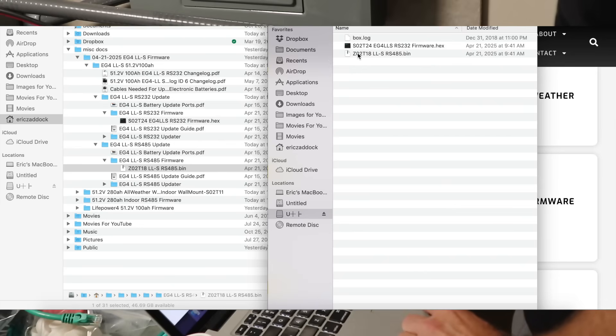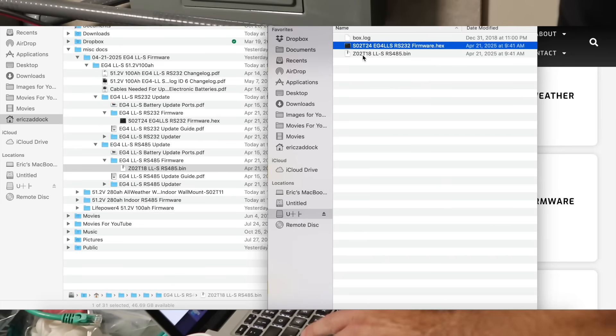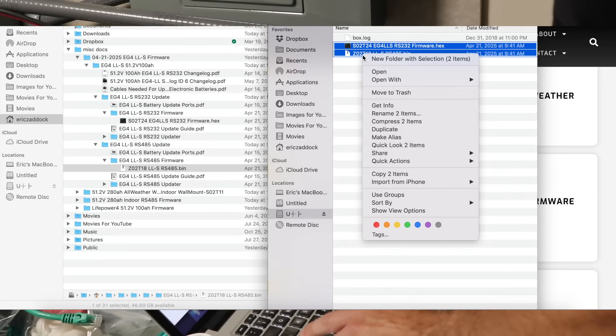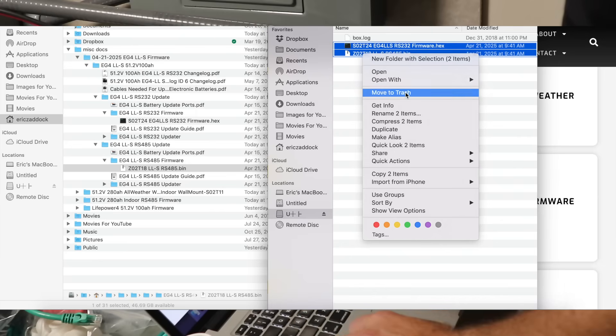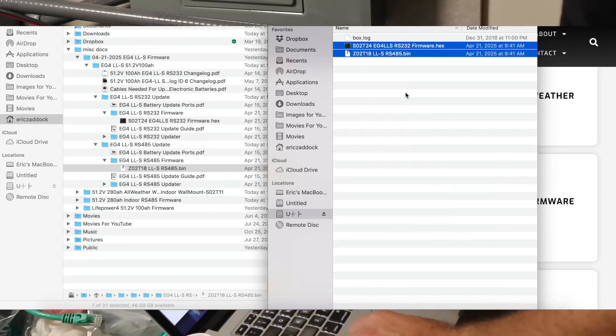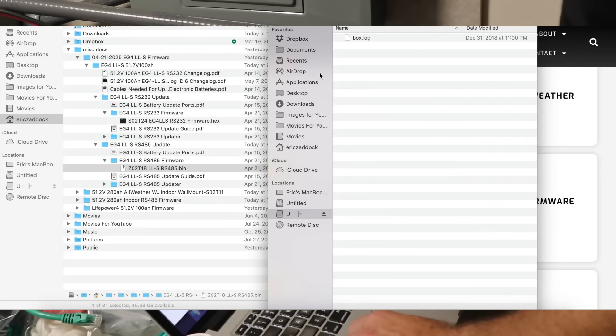Now, if you need to switch between batteries, you need to come back and obviously just delete these, take them off, and then drag on whatever you need.